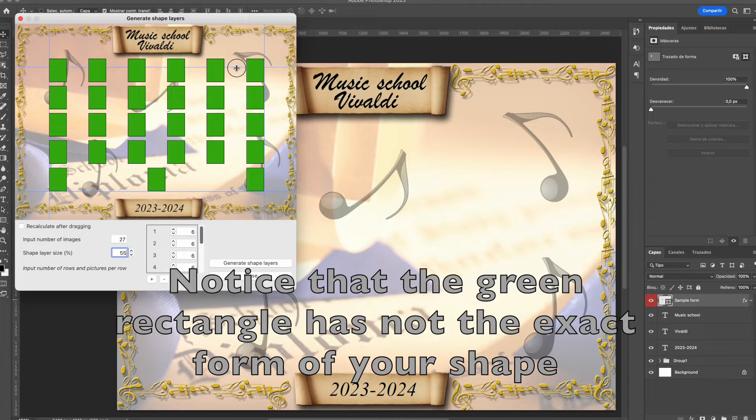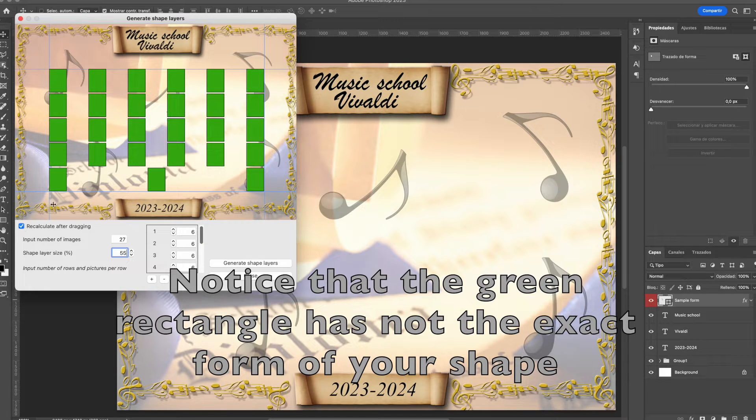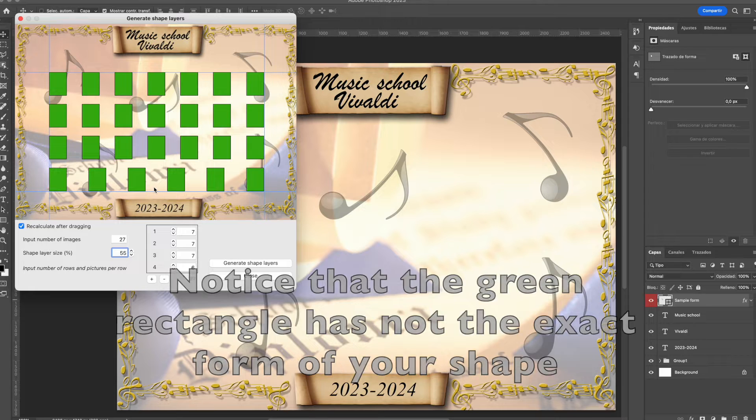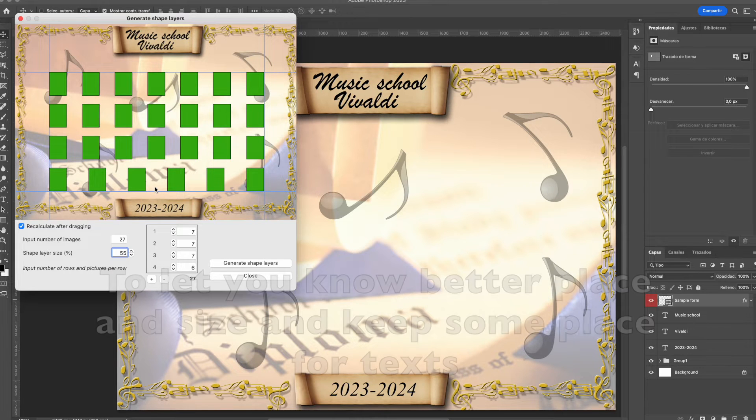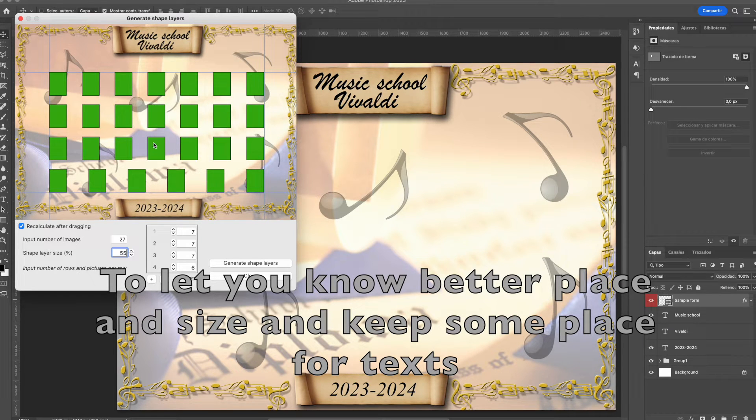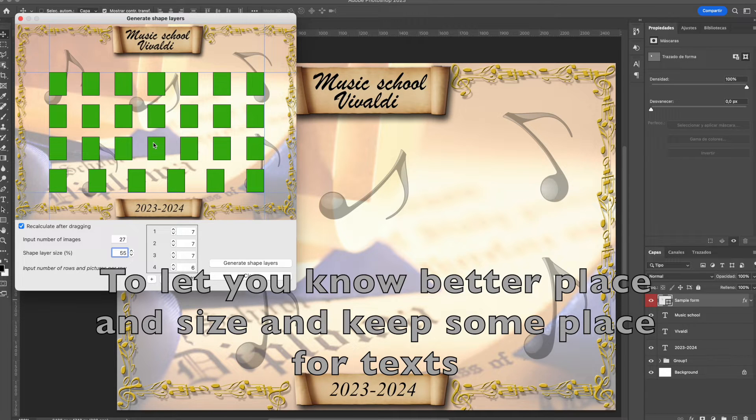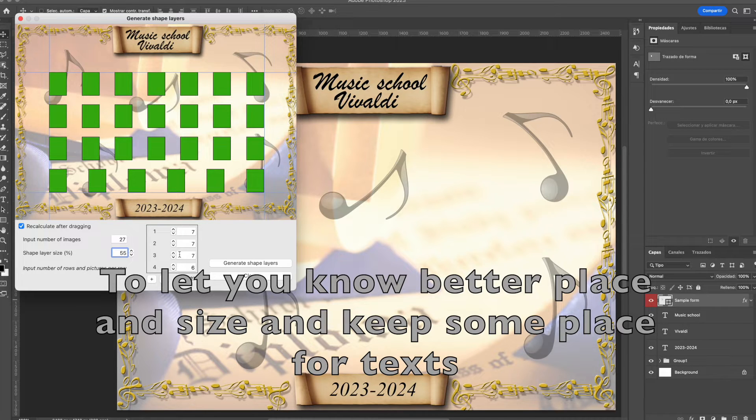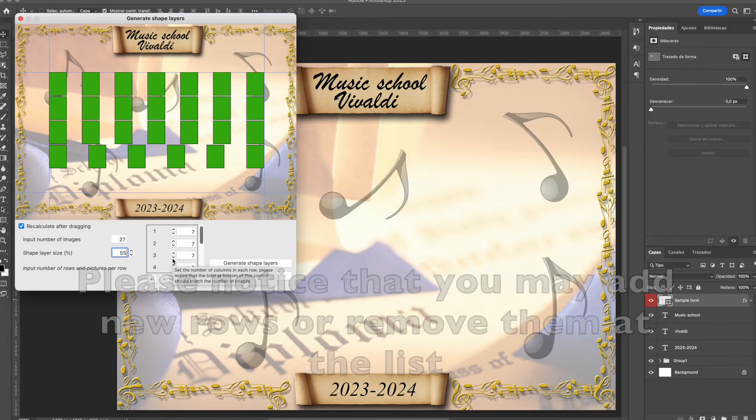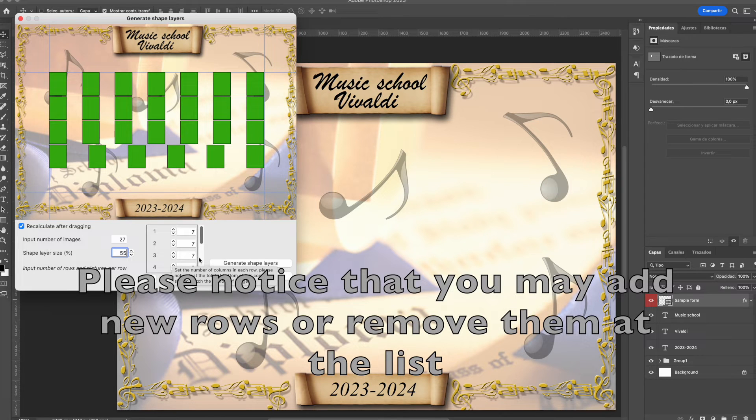Notice that the green rectangle shows the position and size of your shape layer, but if you're using a custom shape layer with a different form, it will not be shown. It's easier to see how much space you have for the text using this rectangle instead of the original form.